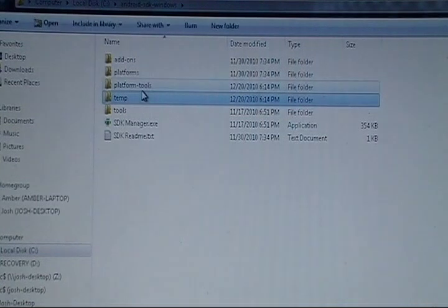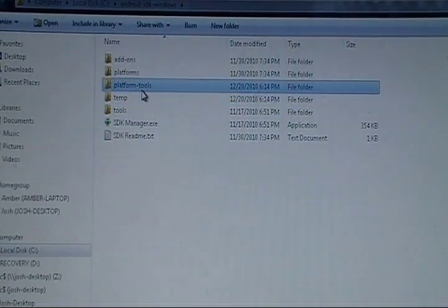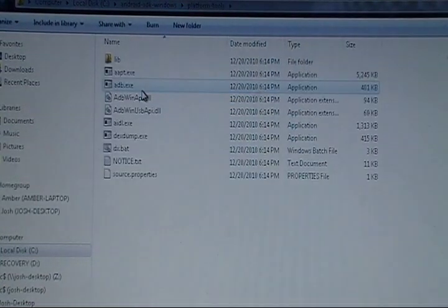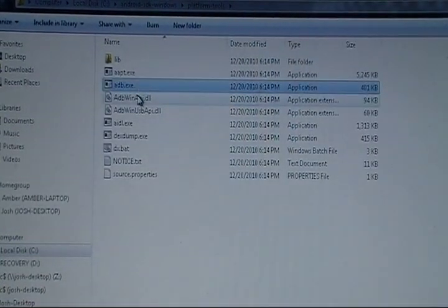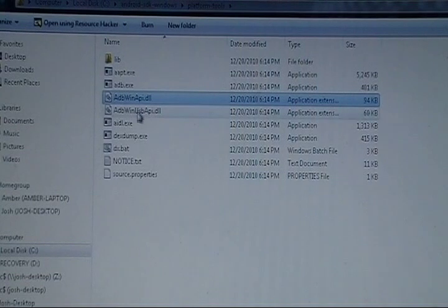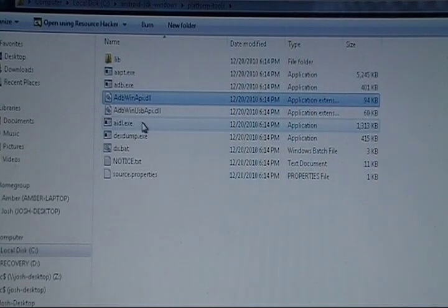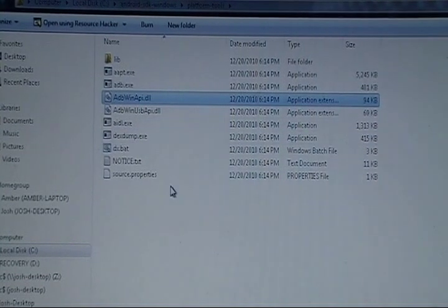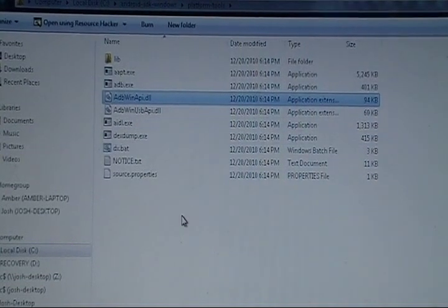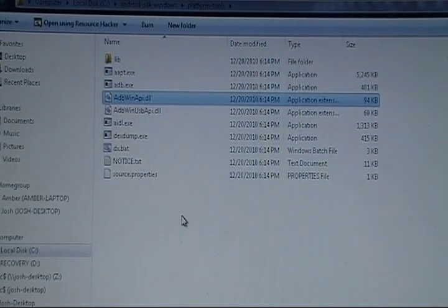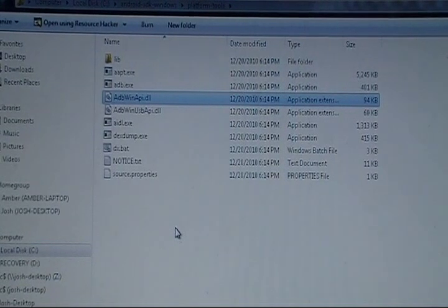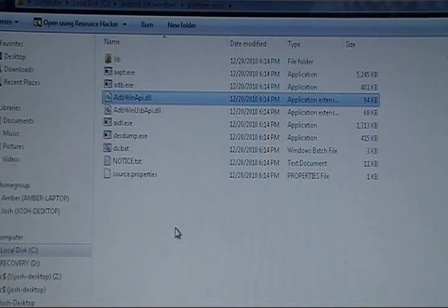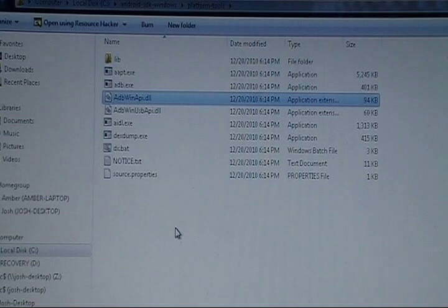So, now we have this new directory called platform tools. And voila. We've got our ADB. Which is pretty much, I mean for most users, that's the only thing you're really going to use. As it contains nearly everything you could want to do with the phone. Without having to develop Android applications.